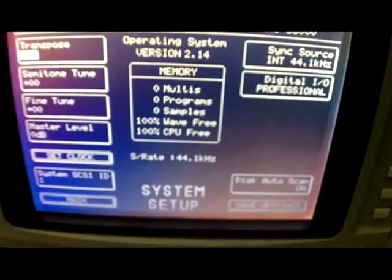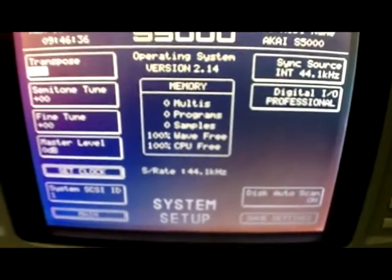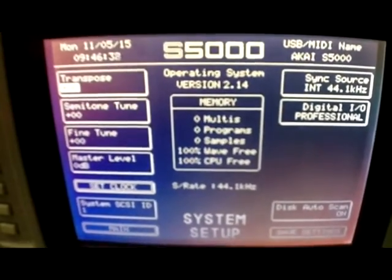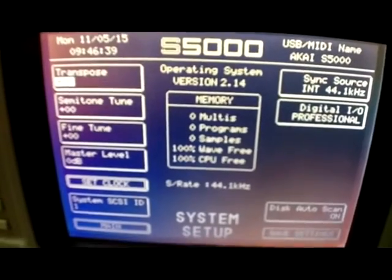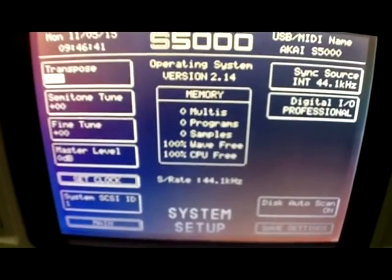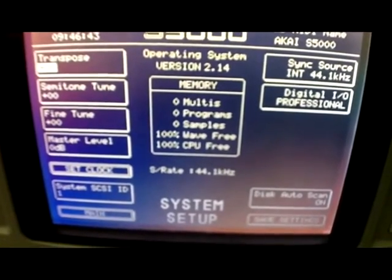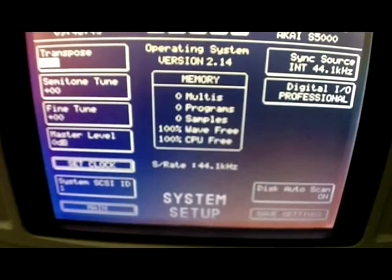I know they're kind of expensive. I happen to get mine for a pretty good price. But to be honest with you, if you're looking for a way to transfer files between your computer and your sampler, remember this sampler has a SCSI port in the back.